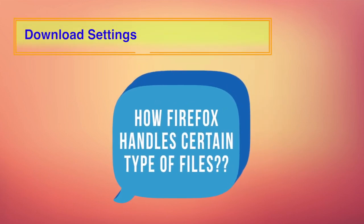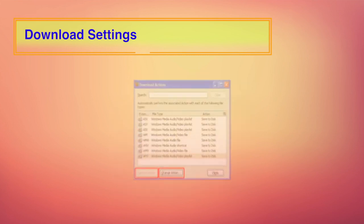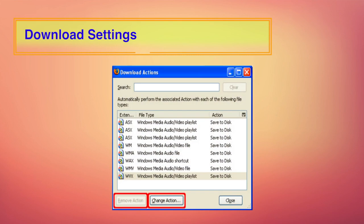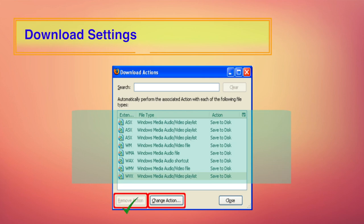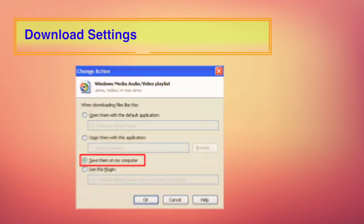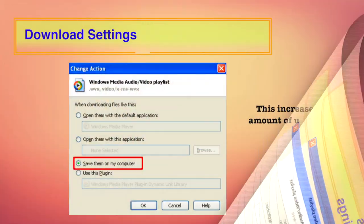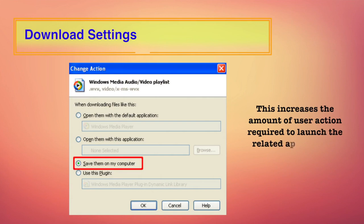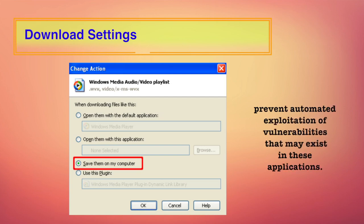Under the file types section, you can configure how Firefox handles certain types of files. The download actions dialog box will show the file types and the currently configured actions to take when the browser encounters such a file. For all listed file types, either select remove action or change action to modify the action to save the file to the computer. This increases the amount of user action required to launch the related applications and will therefore help prevent automated exploitation of vulnerabilities that may exist in these applications.